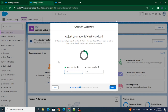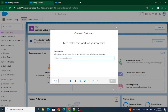Each work item will be of size five, meaning each chat will be considered as a capacity of five. Each agent can only take a total capacity of five, so they can only serve around four customers at a time.